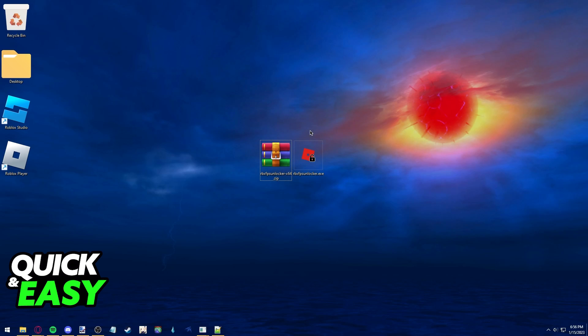When you are done using it, all you have to do to uninstall it is exit it by right clicking it on the system tray and selecting exit.